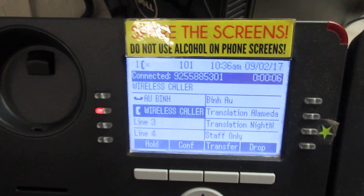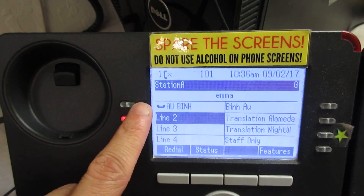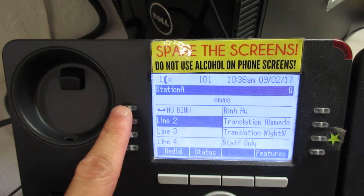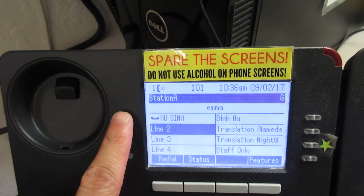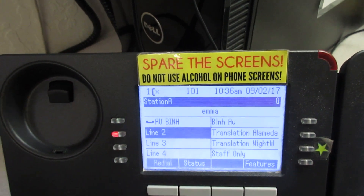Now we can use these two buttons to toggle between the two lines.